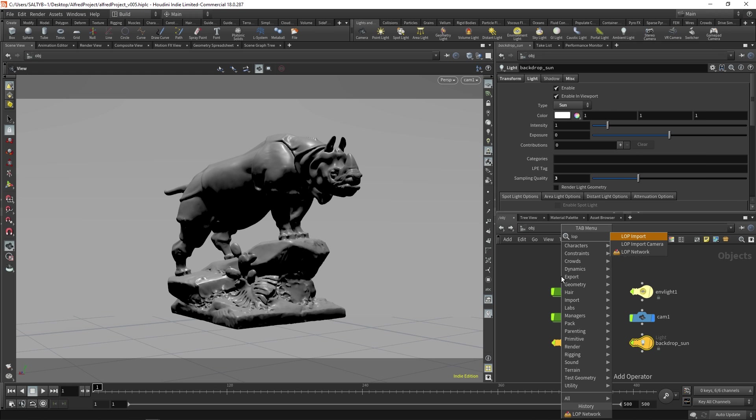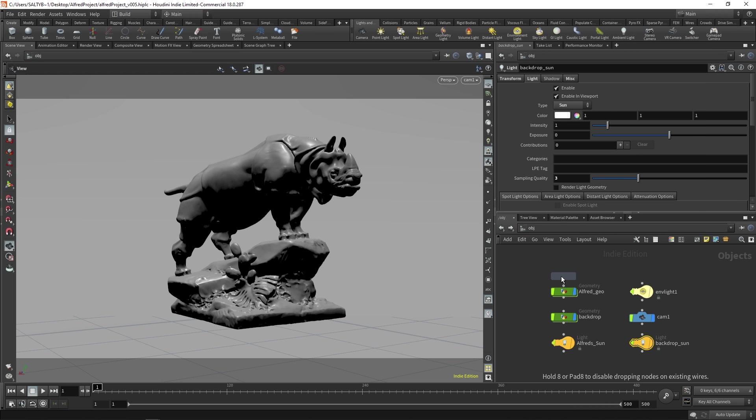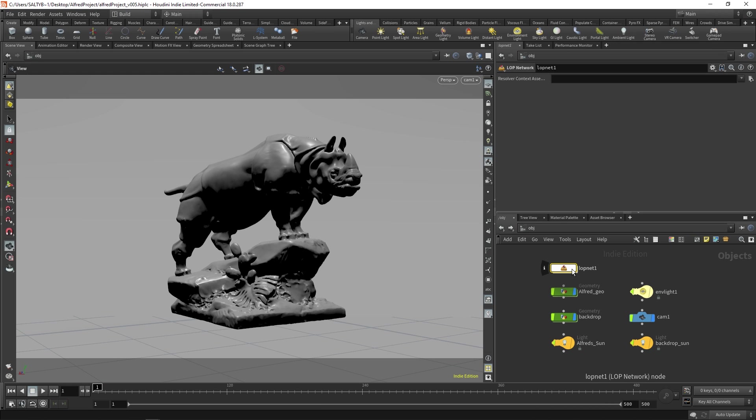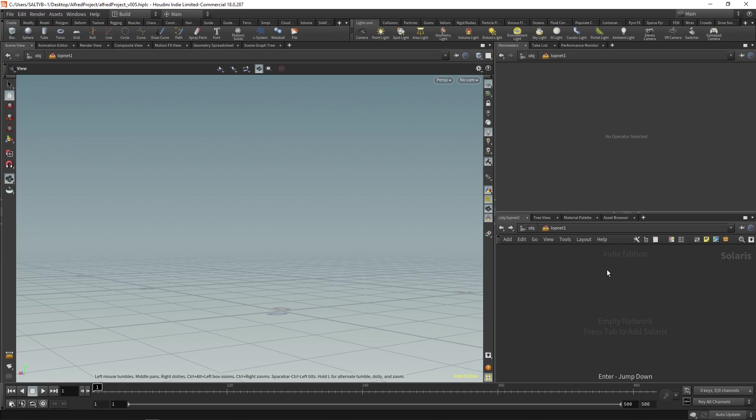So if I say LOPS Network and we go inside that, our entire scene is gone. And that's because LOPS utilizes USD to build out your entire scene. And USD is basically a file format created by Pixar that is used by big studios.